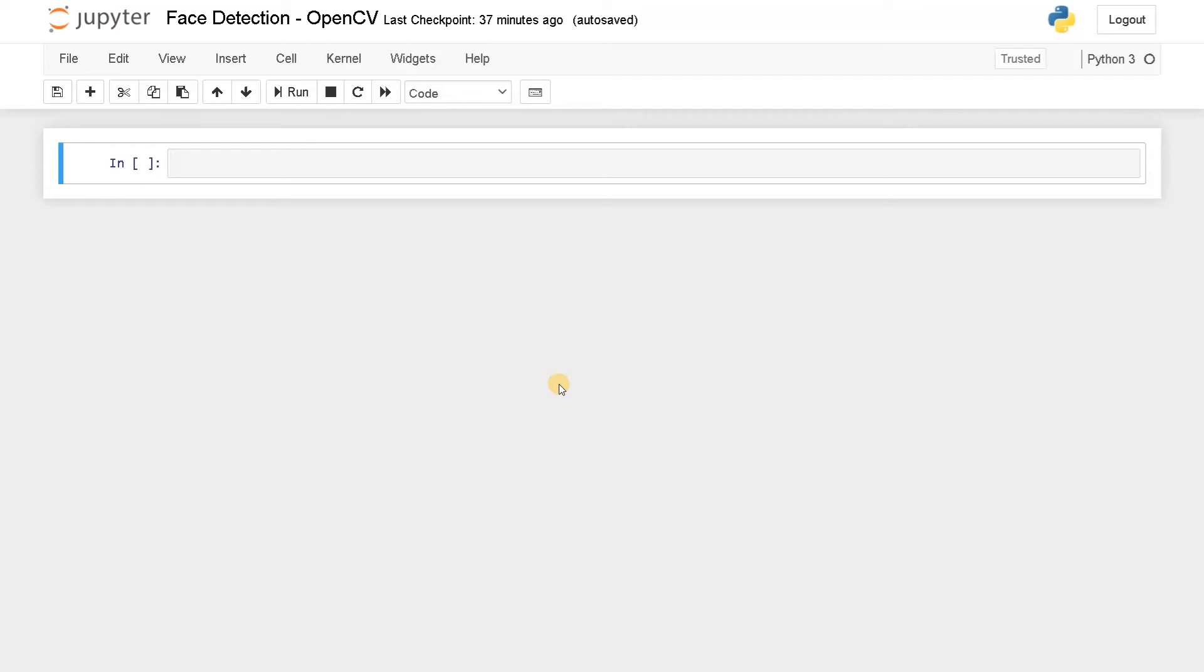Hey guys, this is Ashwin here. In this video, we are going to do face detection using OpenCV. Face detection is pretty simple. You just need to detect a face. For this, we need some prerequisites.